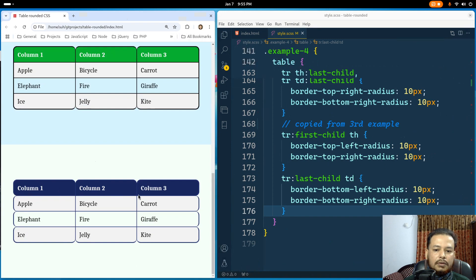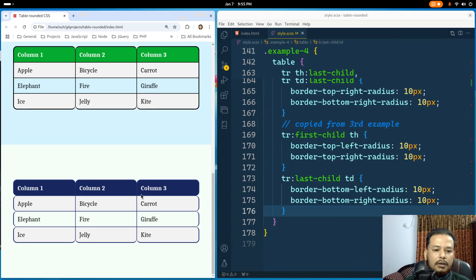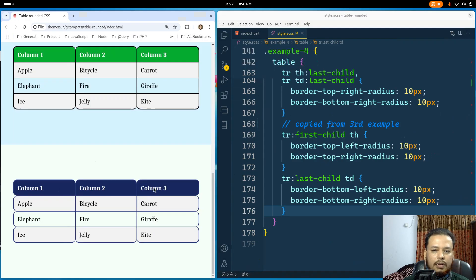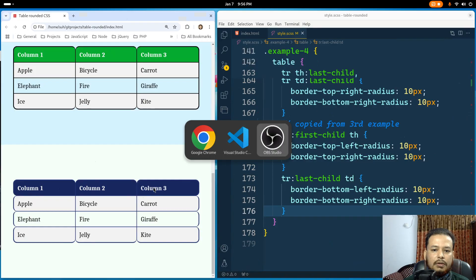The rows and columns are now rounded. You don't have to memorize or write this CSS from scratch — I'll provide a download link below the video so you can get the template and code. That's it for now, thanks!